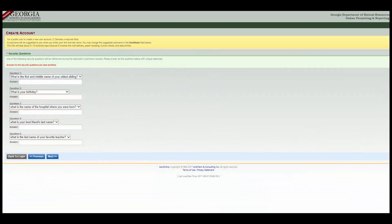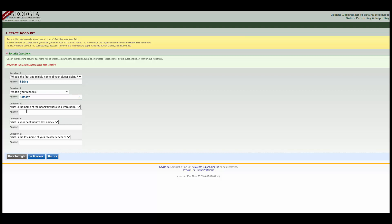Now you will need to provide answers to a few security questions. These questions will be used later to submit applications and retrieve lost passwords. Please note that your answers are case sensitive. Once you have answered all of the questions, click Next.